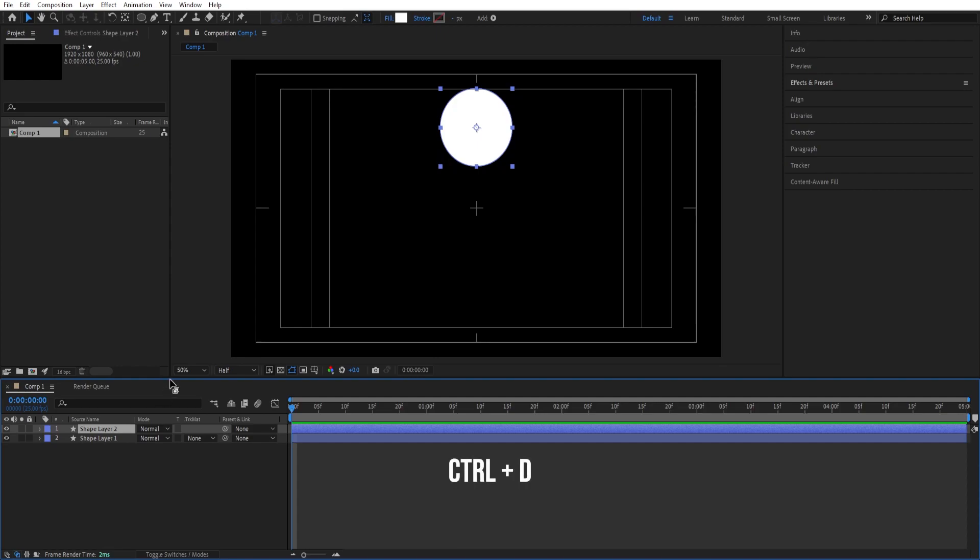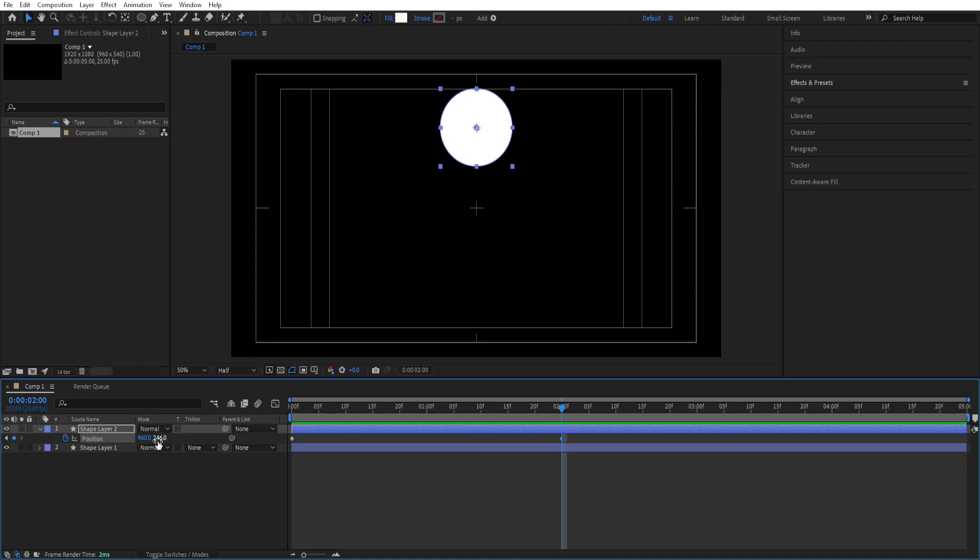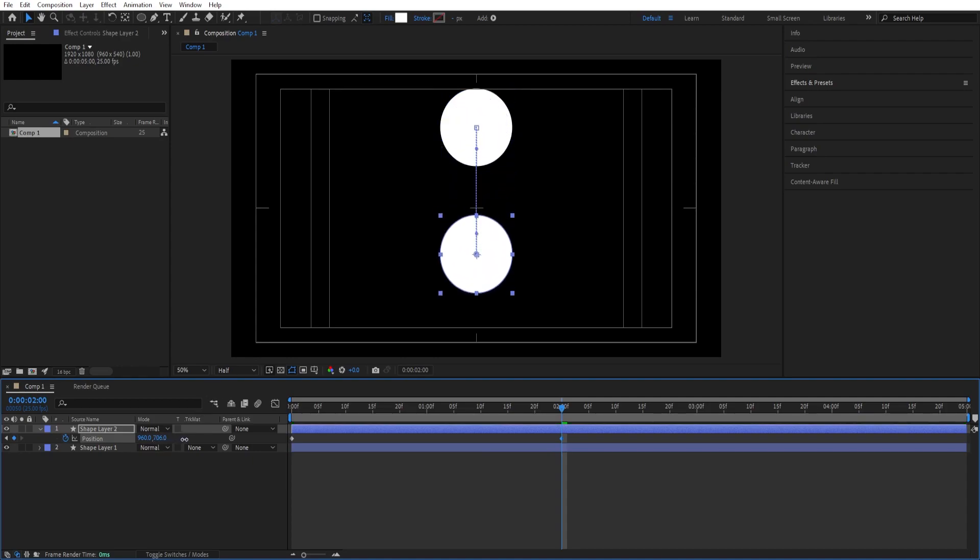Ctrl D to duplicate this and we want to animate this so we'll press P for position, set a keyframe here at the beginning and we'll go to two seconds so I'll type in two period enter so that we are exactly at two seconds, set another keyframe and just while holding shift we can increase the Y value so that we move it down.